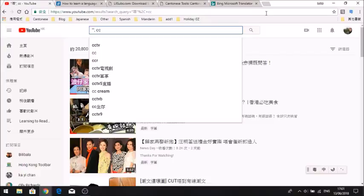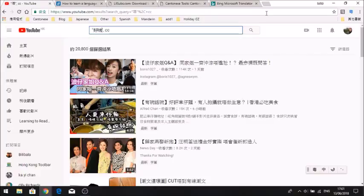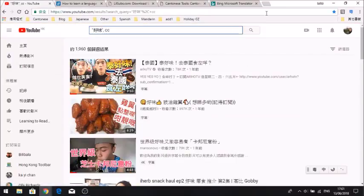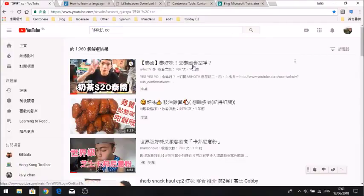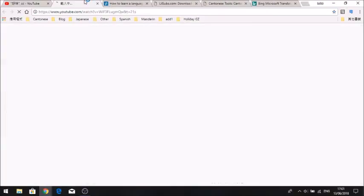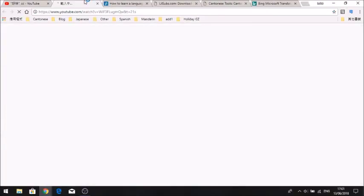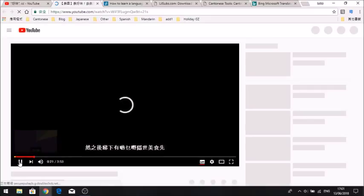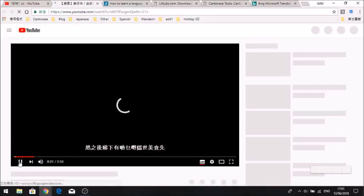That's the easiest way to do it because only videos with Cantonese subtitles are going to show up this way, since the character only exists there. The other way — kind of the same thing — is to search for expressions used in Cantonese that aren't used in other languages. So if you're interested in food, instead of typing dim sum, you can type in something like 好味 (tasty in Cantonese).